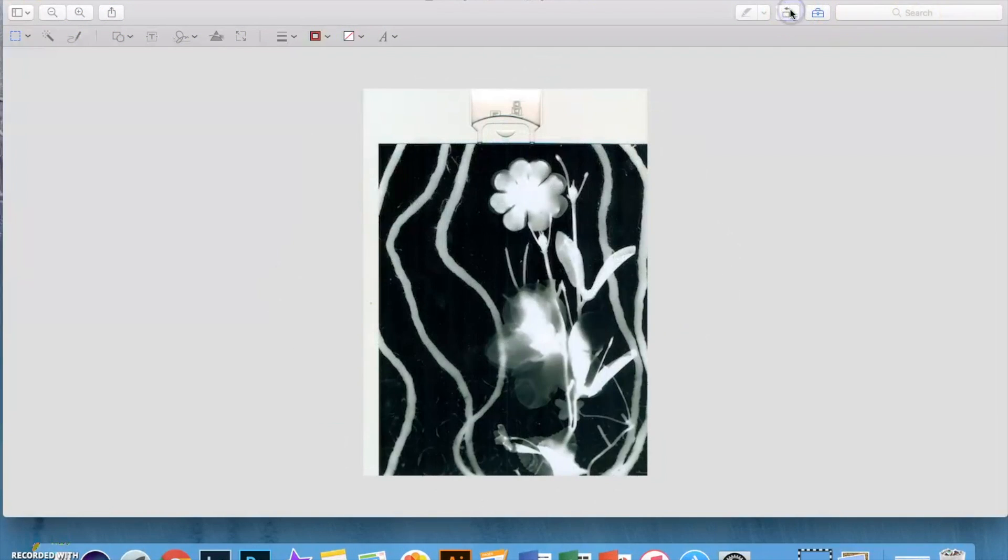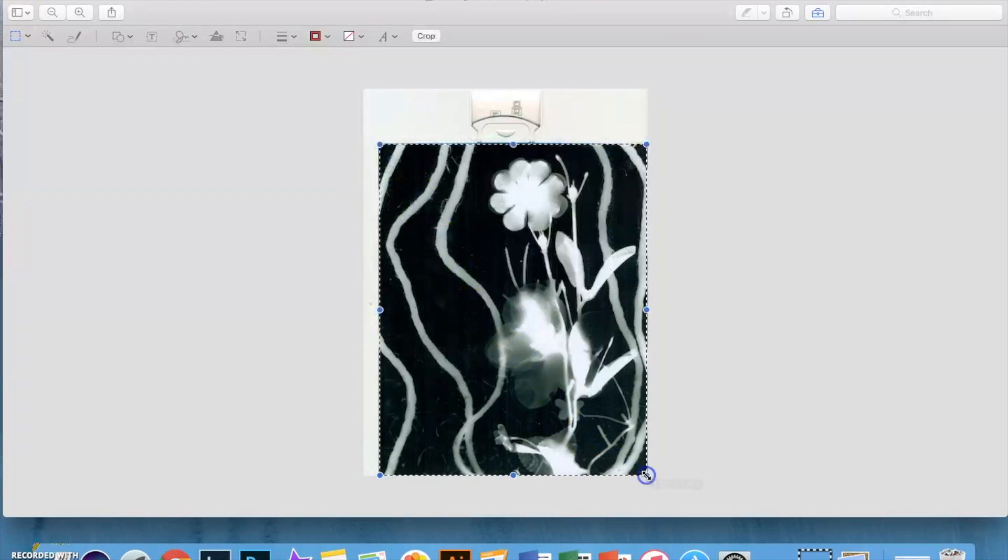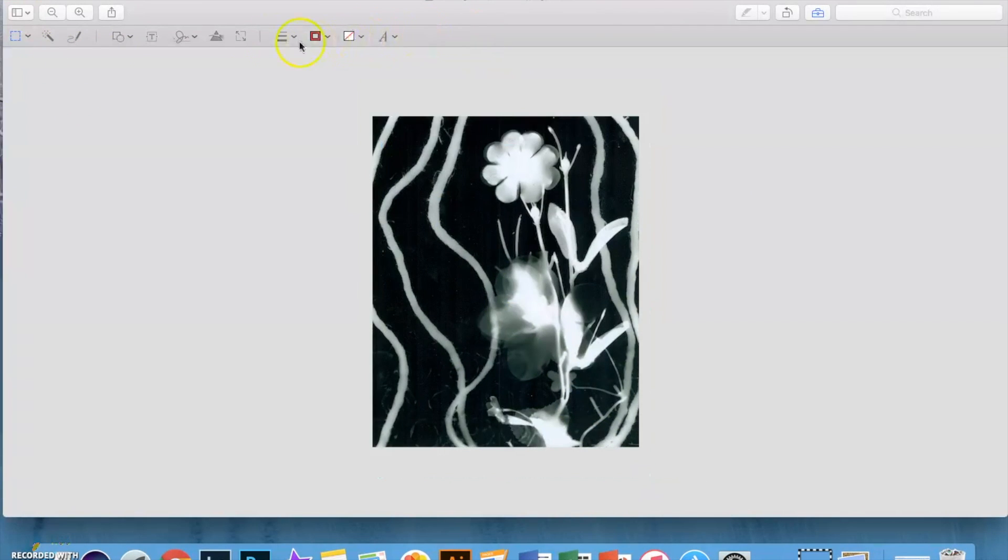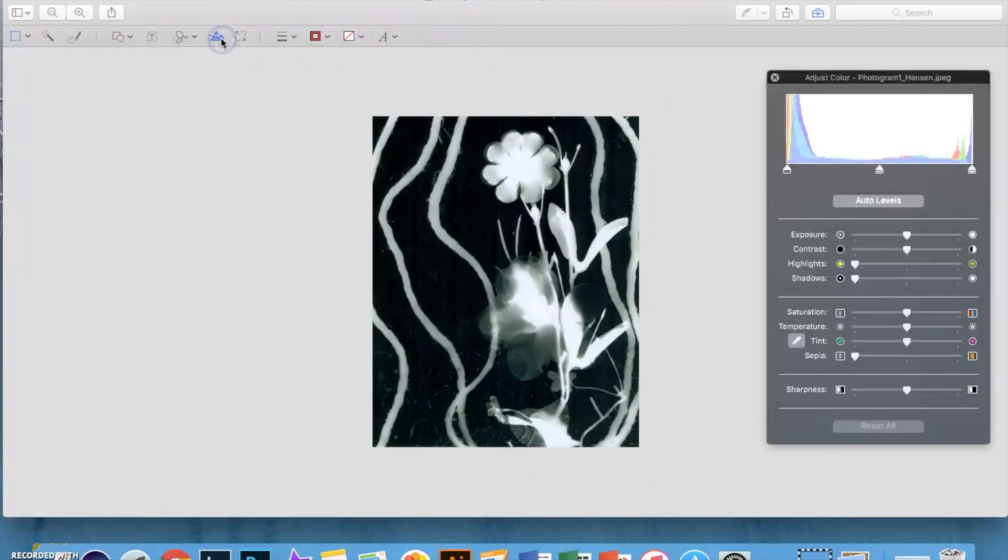So we're going to rotate it, crop it, and all the tools are right there for you to use.